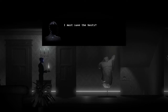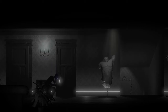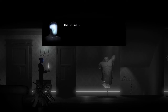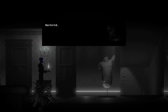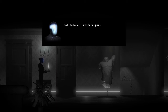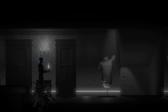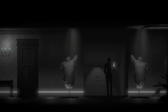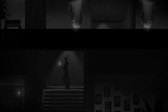Stop. I must save the hosts! The virus. Mastered. It is pulling me back into my husk. Not before I restore you. Well, you heard the lady. Restore yourself.